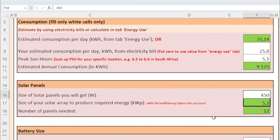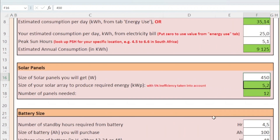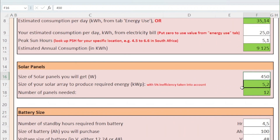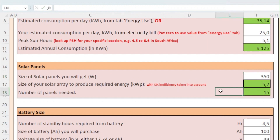If you have elected to use 350 watt panels, then you will need a total of 15 of those panels to generate the required 5.2 kilowatt. The bigger the panels, the fewer you require.